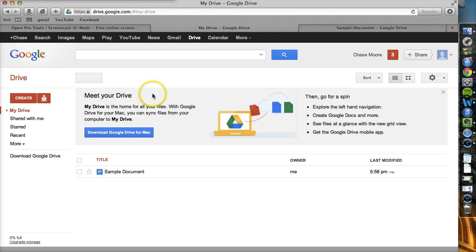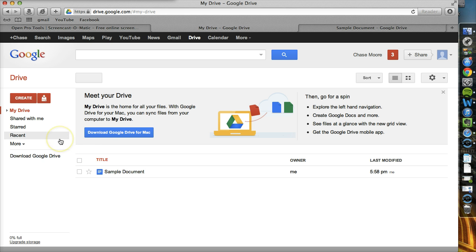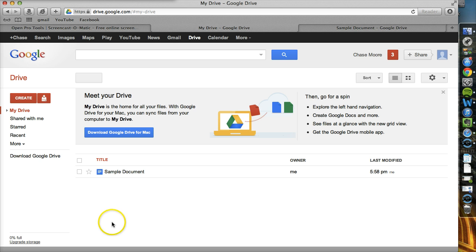The middle of your screen is where your documents are located. As we get into making more and more documents, this will fill up, and you'll be able to sort through and see all of your different documents.